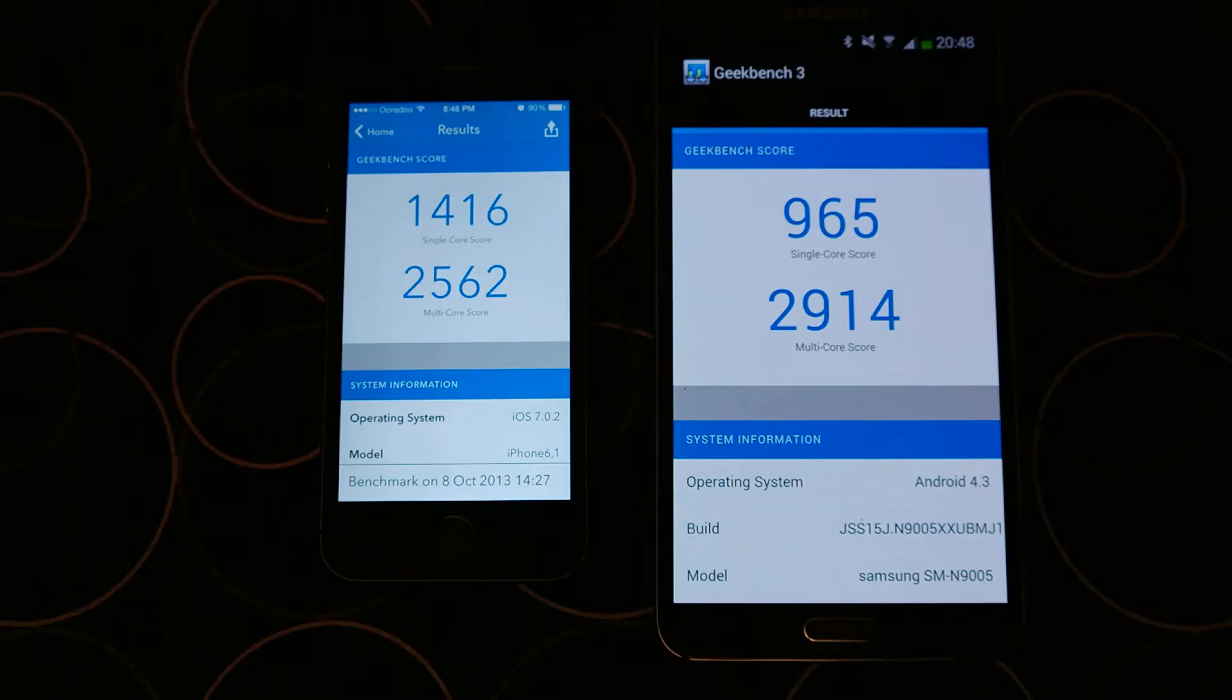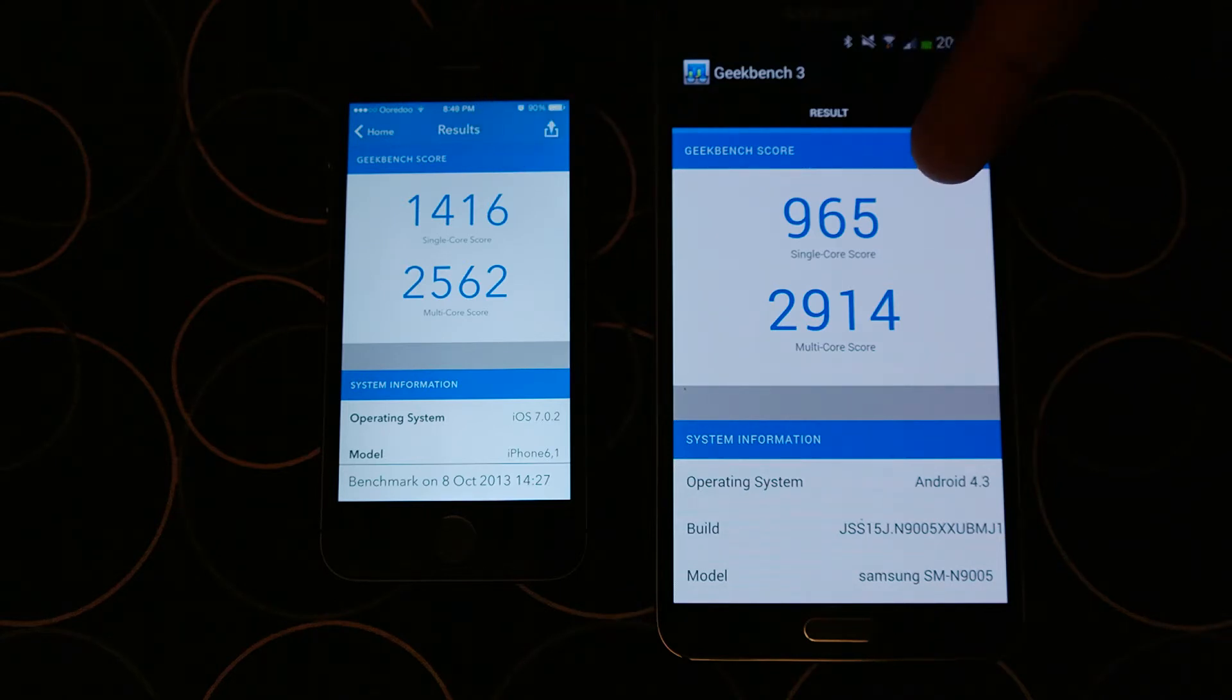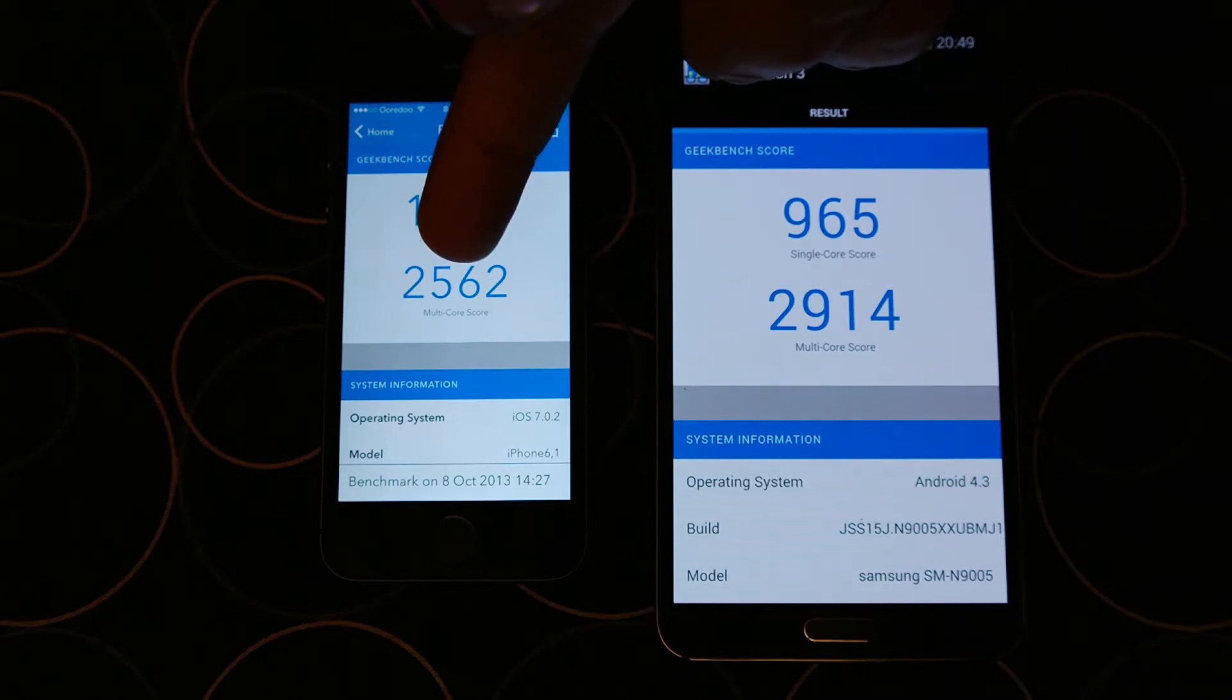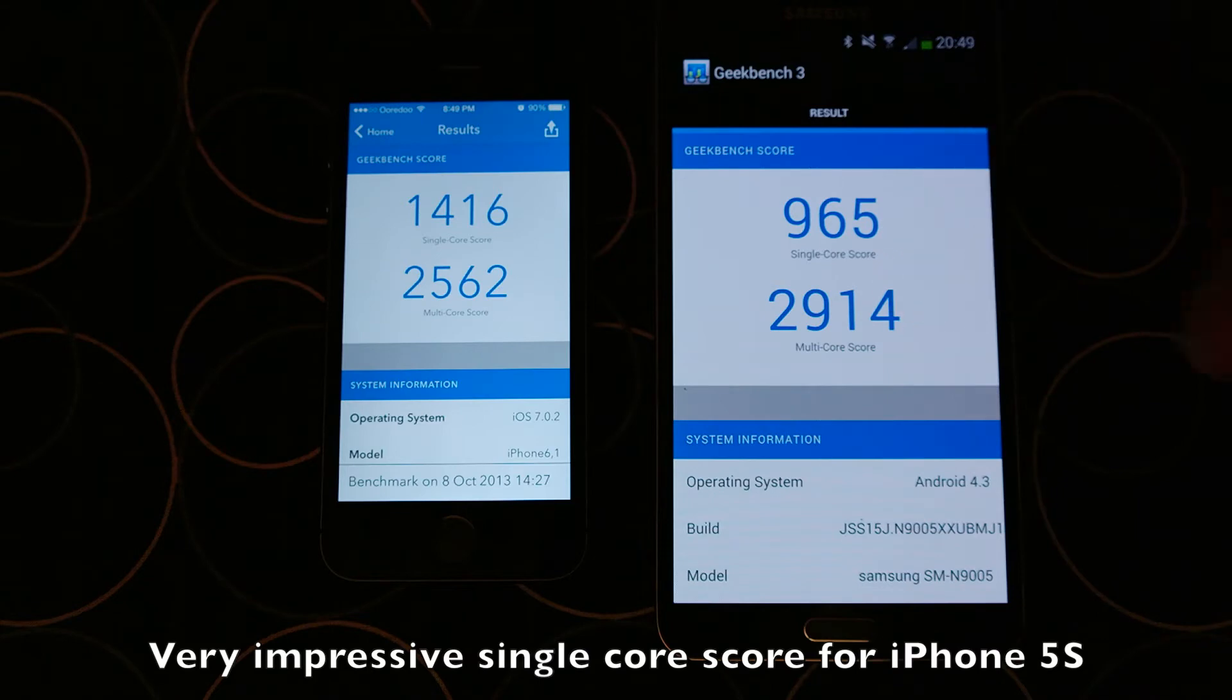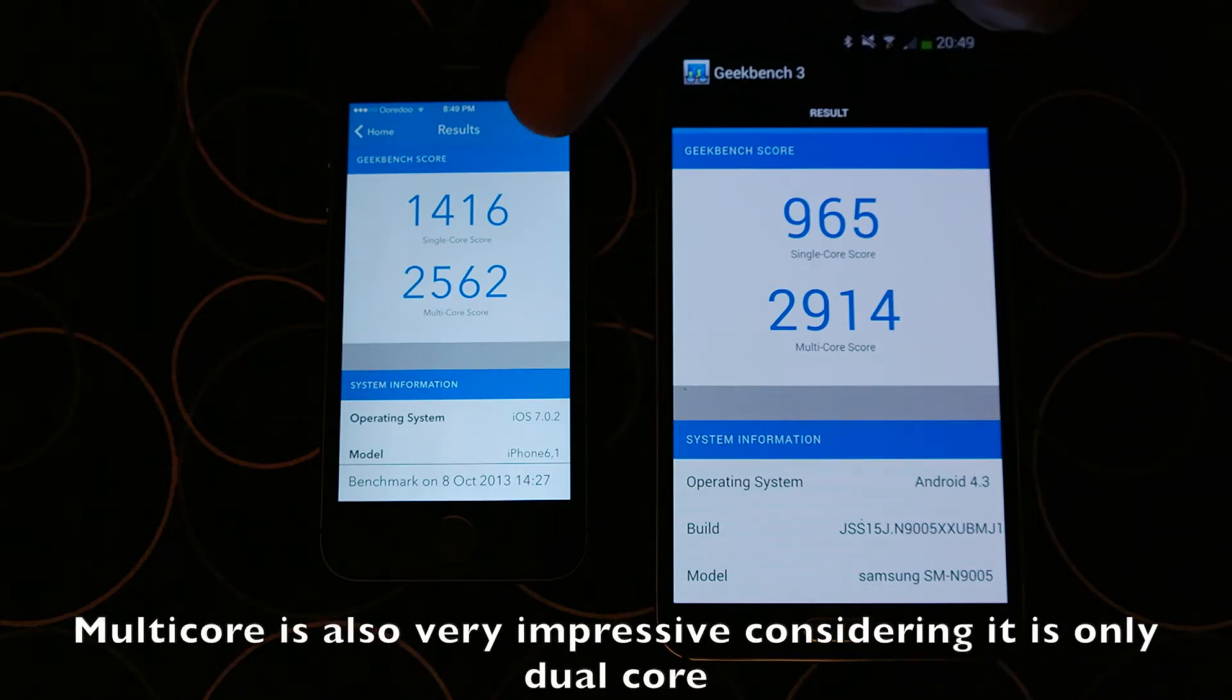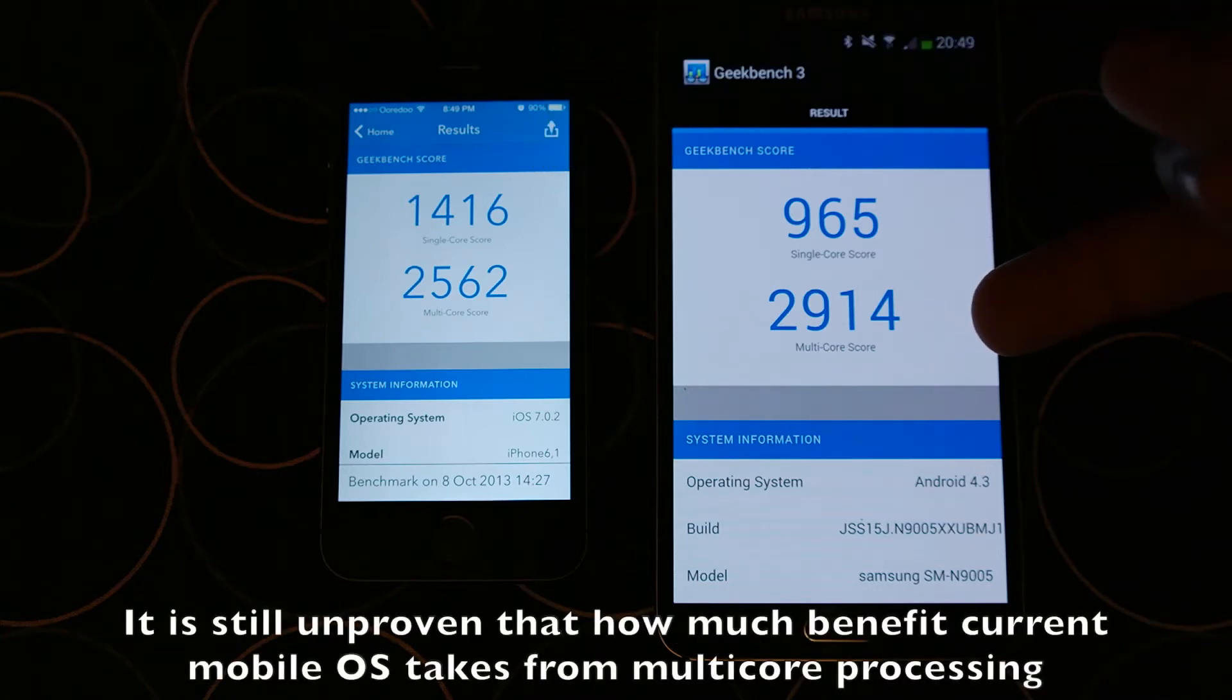Next up is Geekbench 3 benchmark. For single core, iPhone 5S scored 1,416 and Note 3 scored 965. For multi-core, iPhone 5S scored 2,562 and Note 3 scored 2,914. This shows that for single core, iPhone 5S is more powerful, and for multi-core, Note 3 is more powerful.